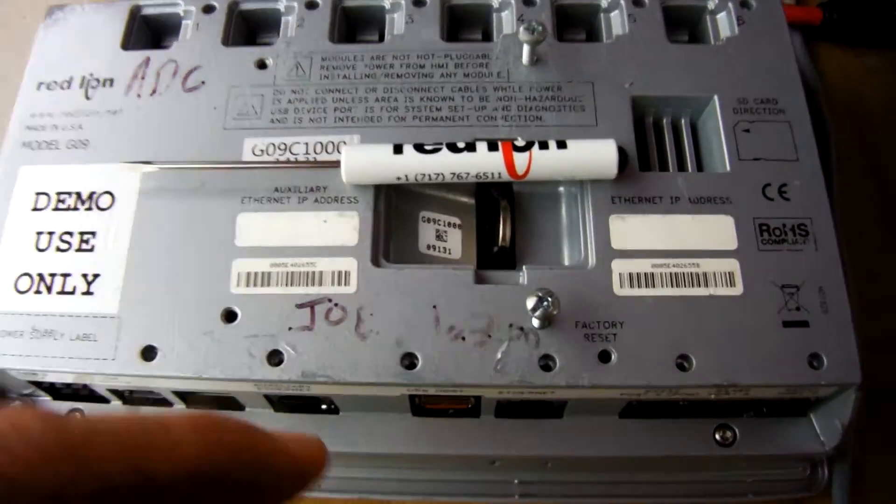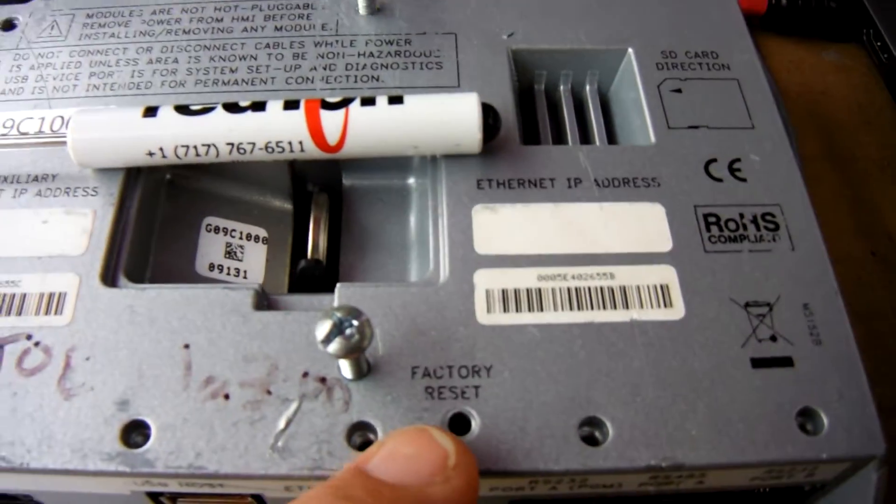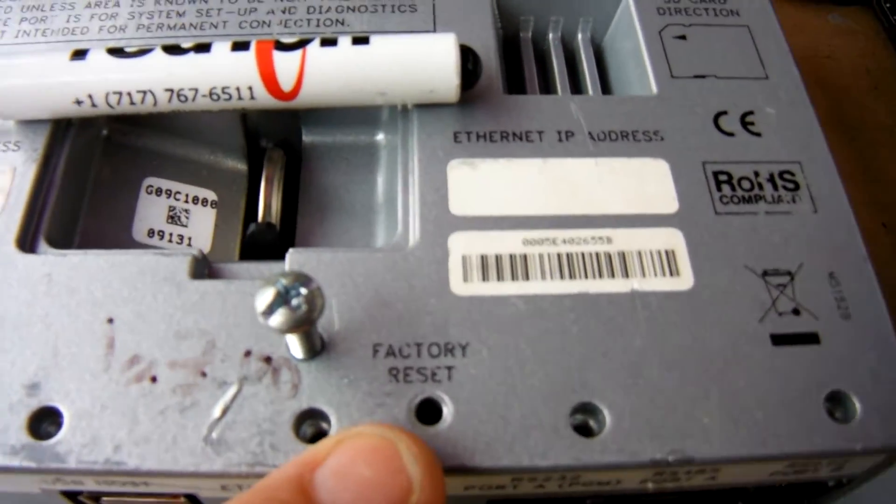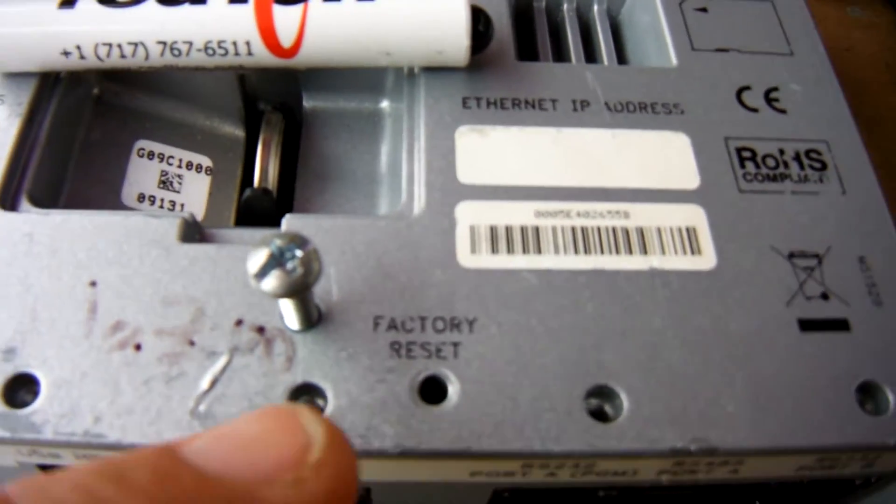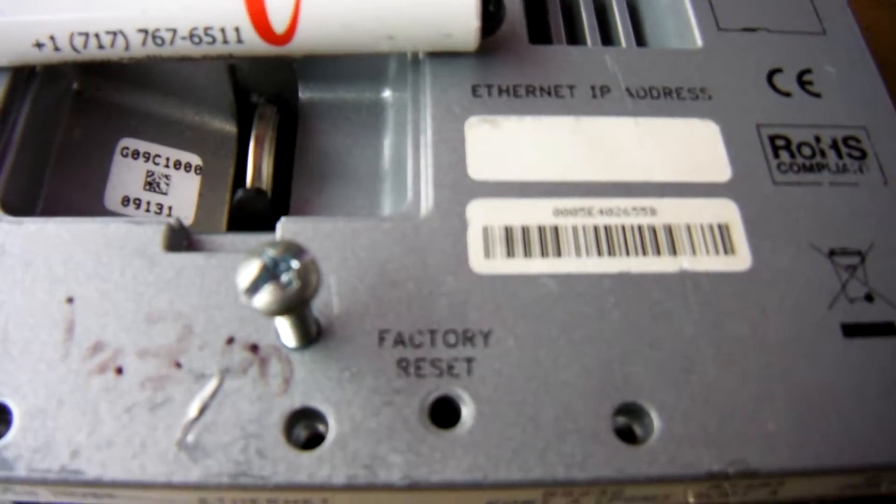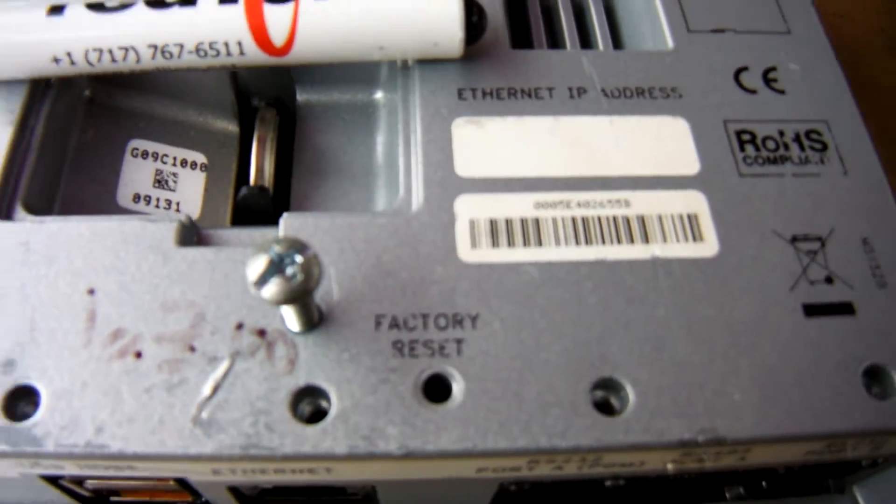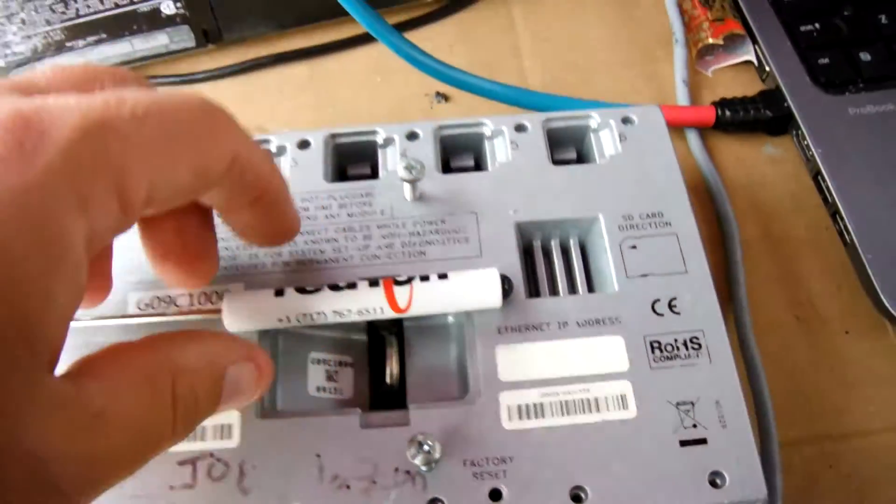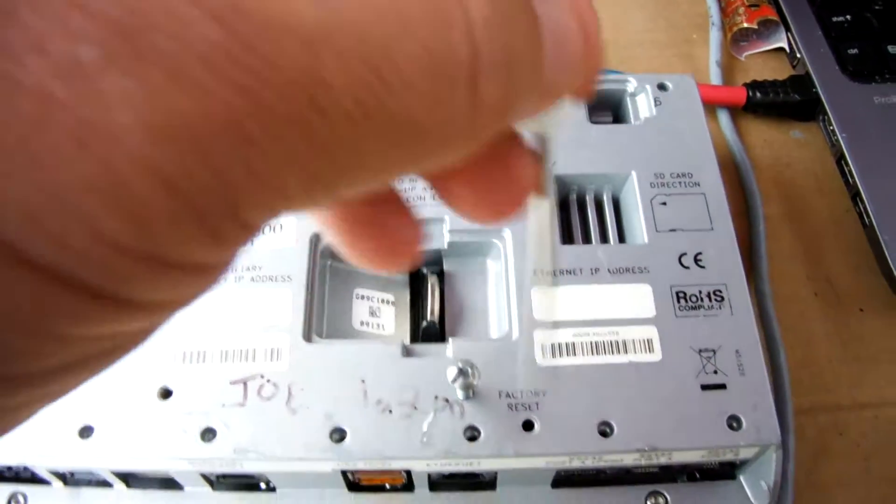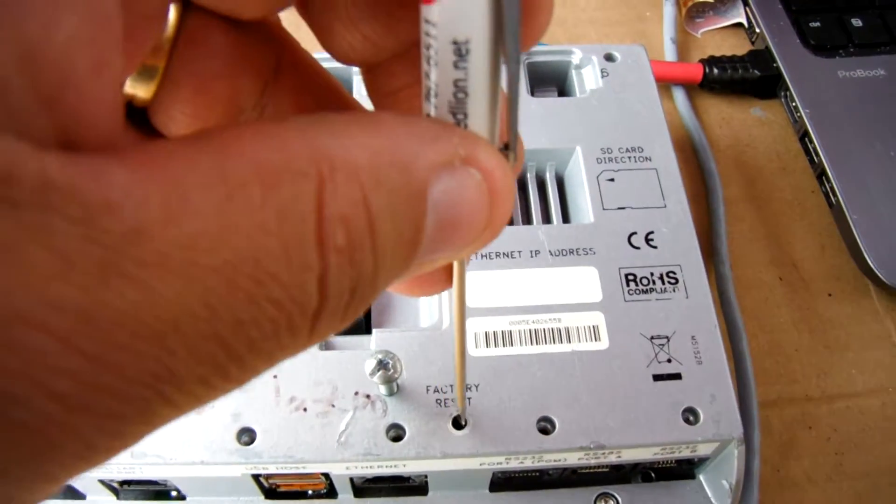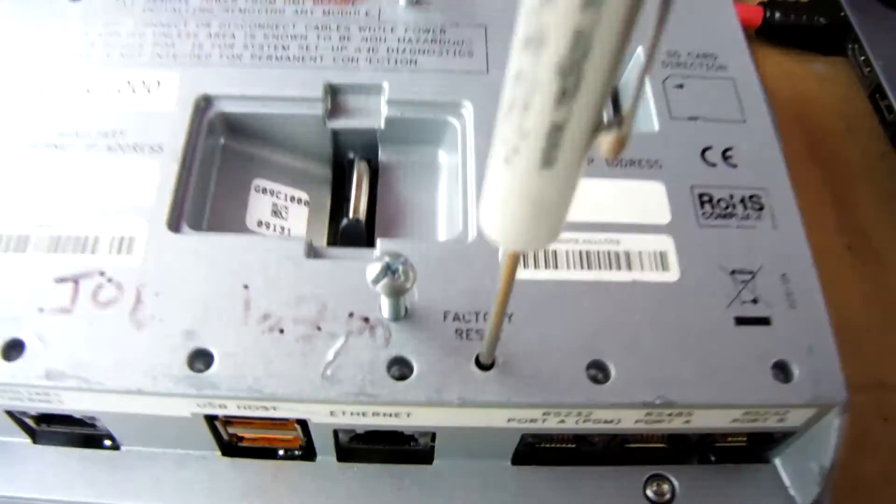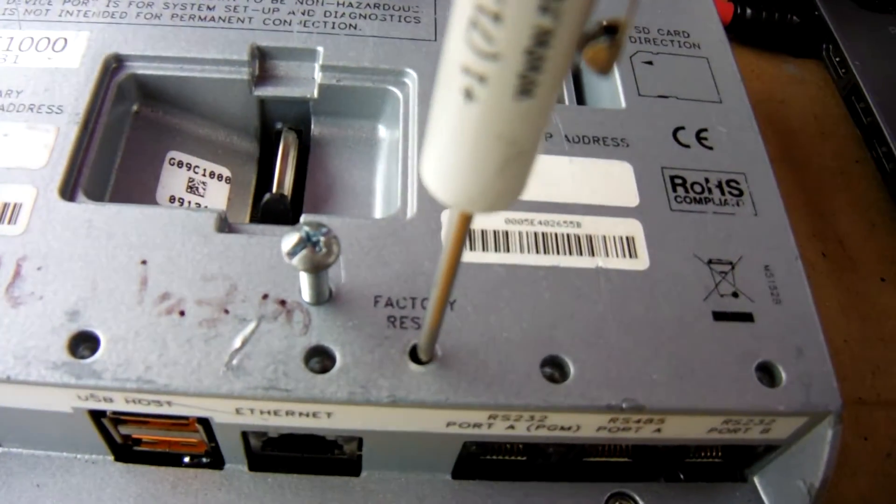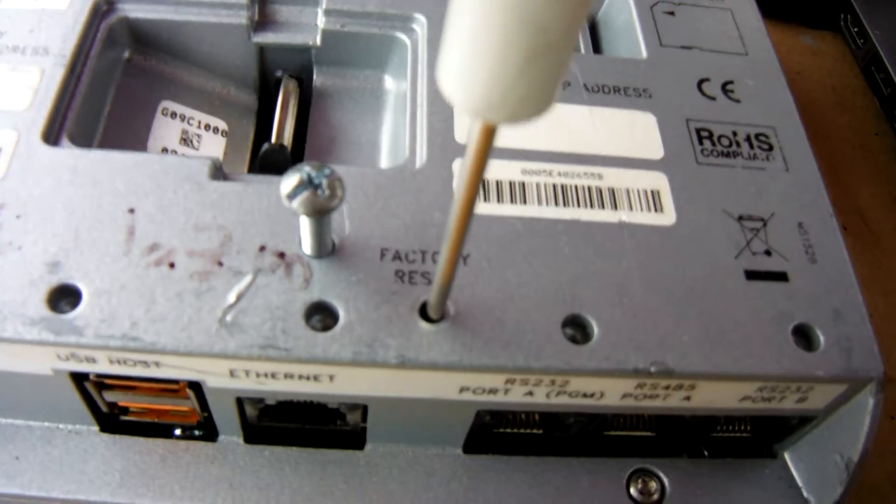So here I have an HMI, and on the back of all Redline Graphite HMIs, there's a button here called the factory reset button. If you take a small screwdriver and put that into that port, there's a small little button there.